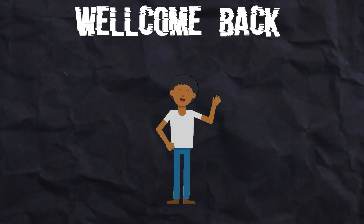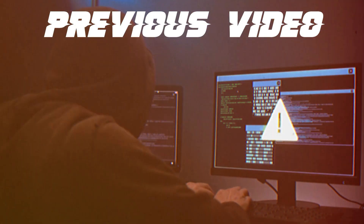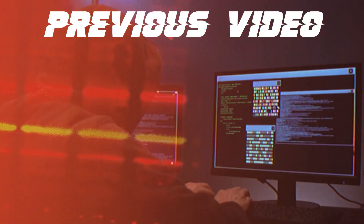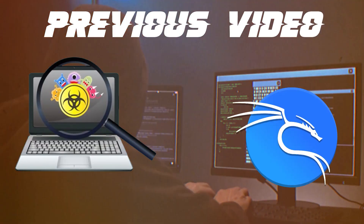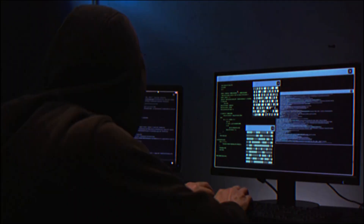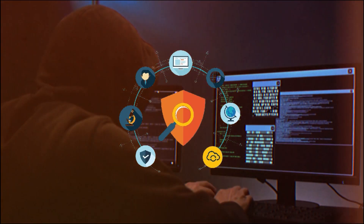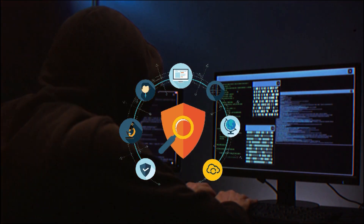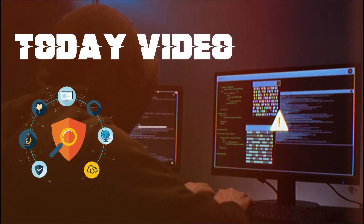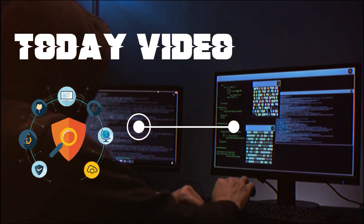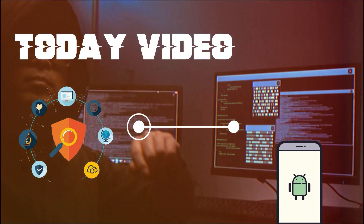Welcome back, dear viewers. In our previous video, we delved into the intriguing world of scanning and scanning tools using Kali Linux. The exploration of cybersecurity tools continues, and in today's video, we're shifting our focus to a more portable and versatile platform: the Android phone.